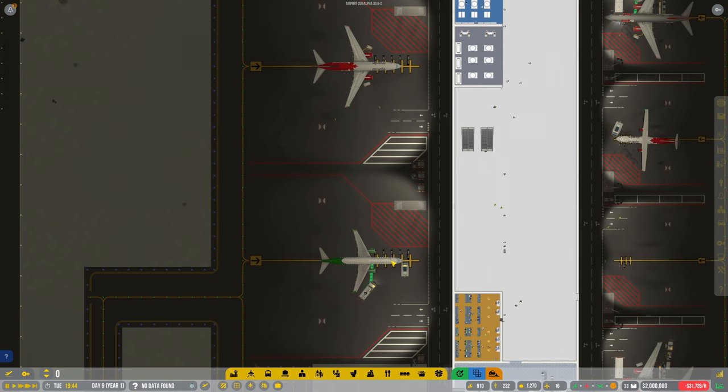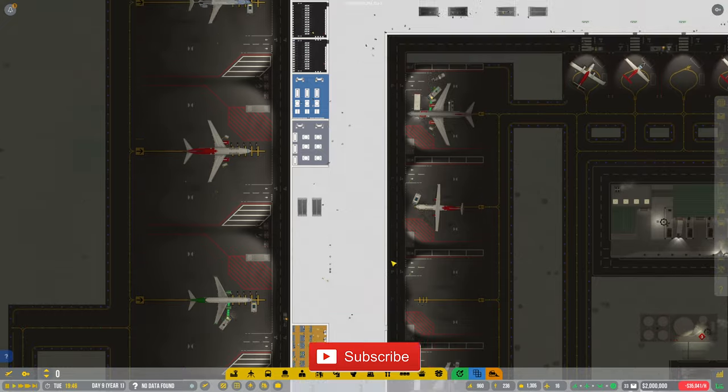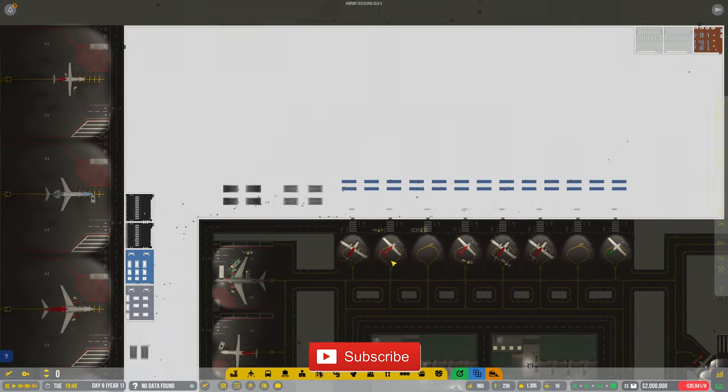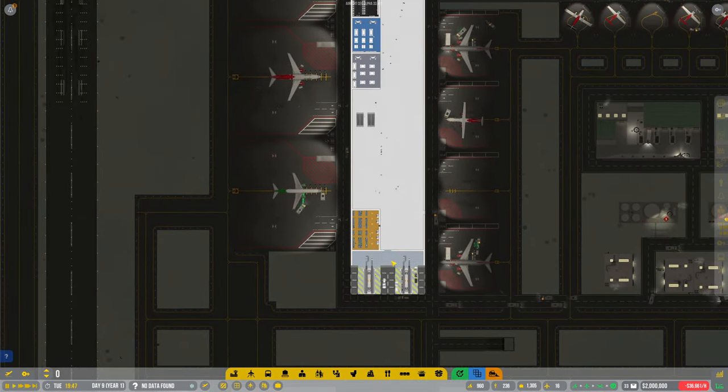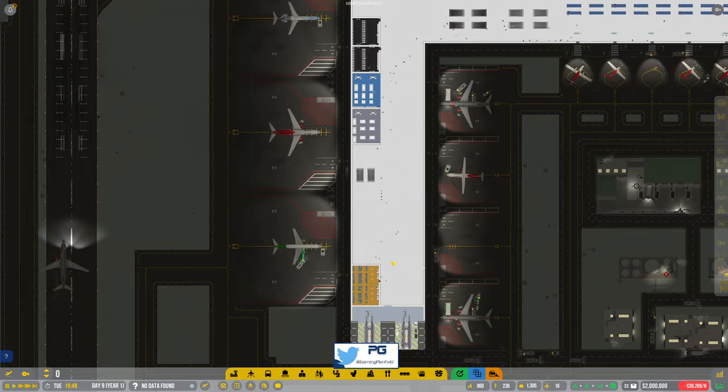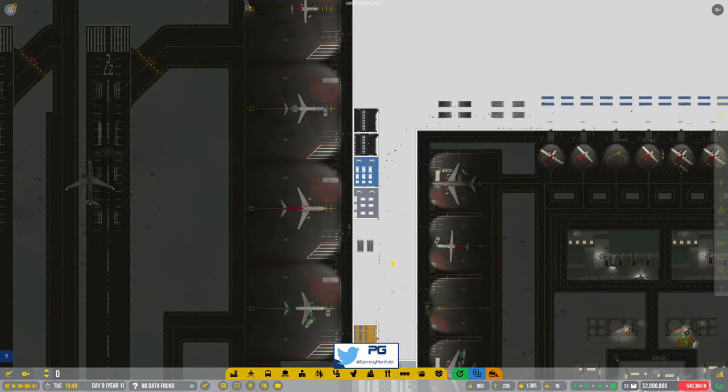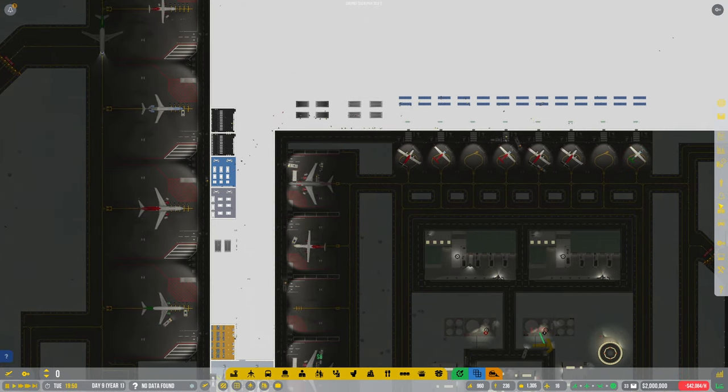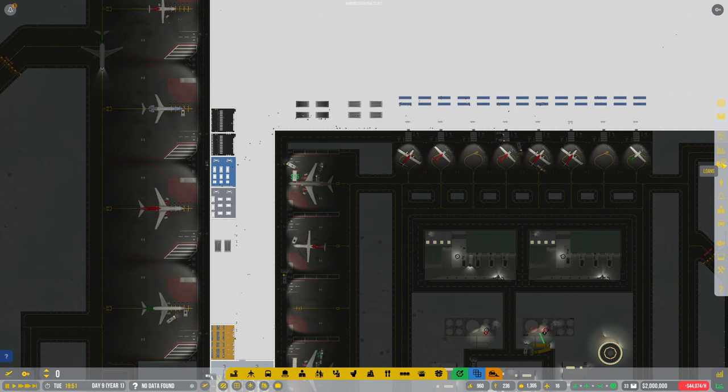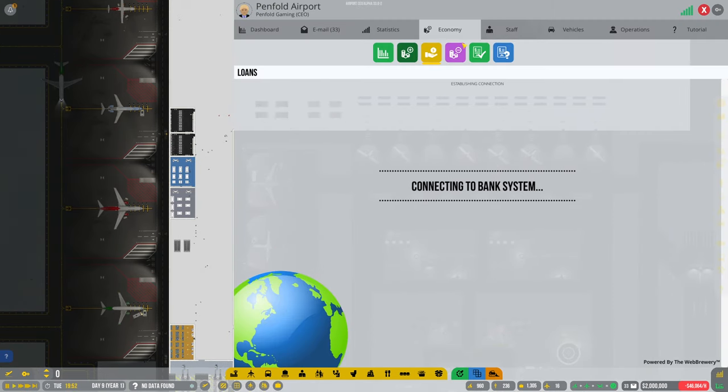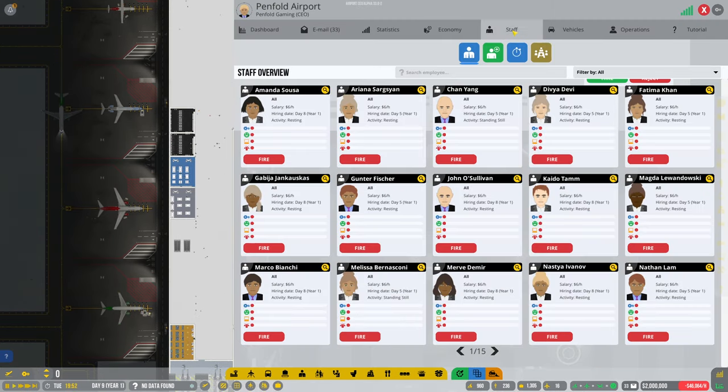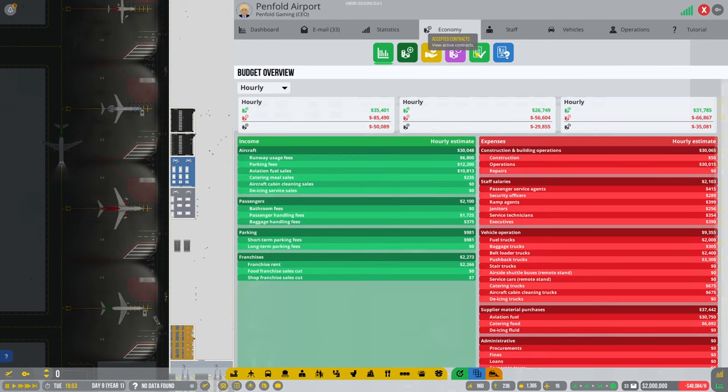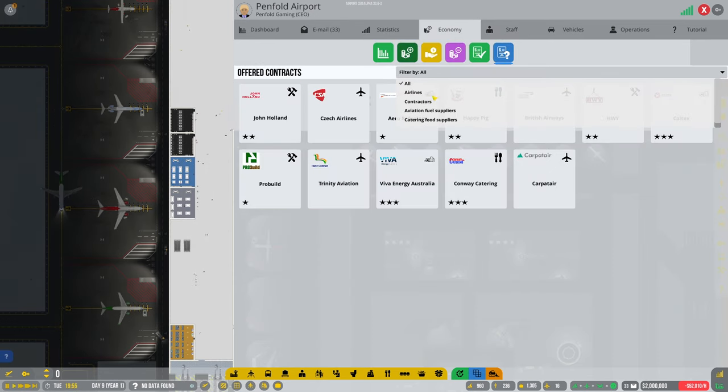Hey guys, welcome back to Penfold Gaming for another episode of Airport CEO. Just a big apology to start off - I started this video realizing I've turned the mic off once again, so this is a voiceover for the first part of this video.